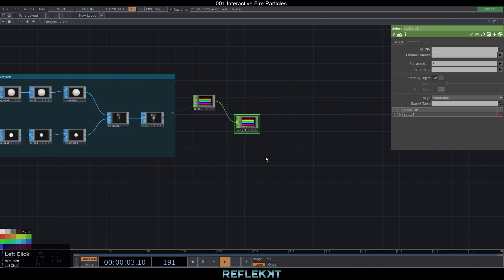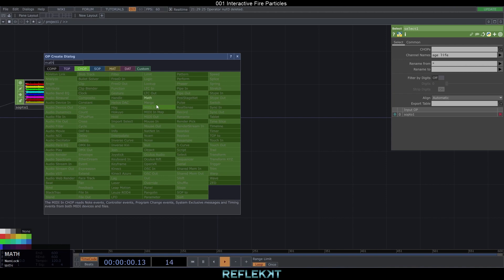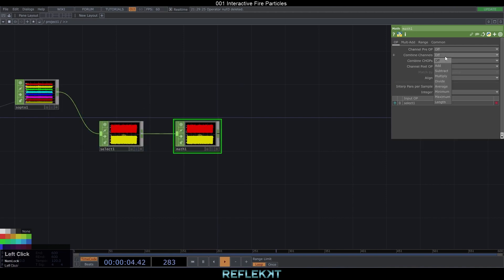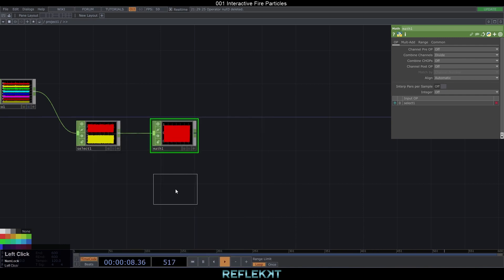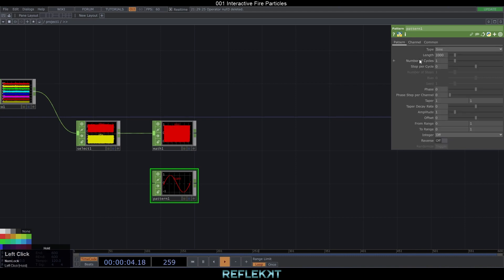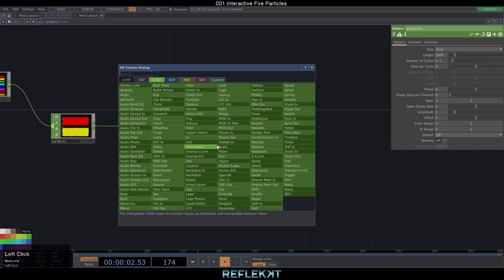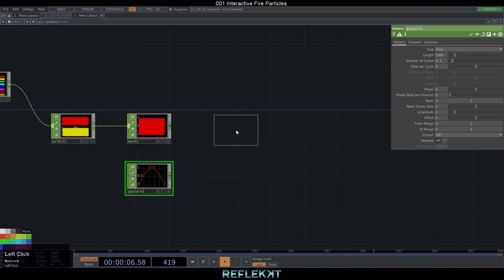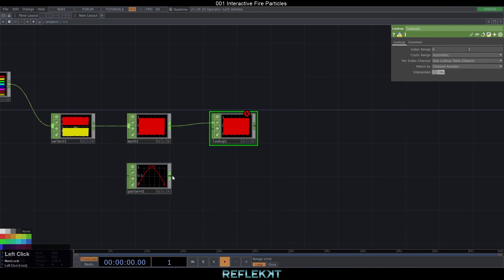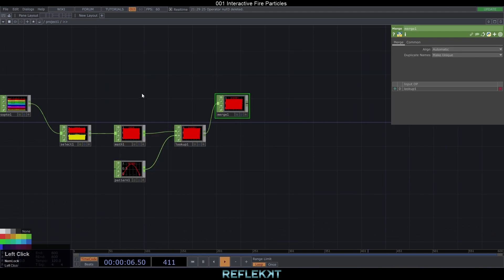To create a value for the scale of the particles during their lifetime, we continue with a select CHOP and select only the channels H and life, then combine these two channels in a math CHOP by dividing them. We add a pattern CHOP, name the channel to 'scale' and set the number of cycles to 0.5. When we connect the pattern with our math CHOP in a lookup, we get a scale value which is small in the beginning and increases till the midpoint of the particle life and decreases till its end of life.